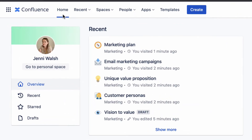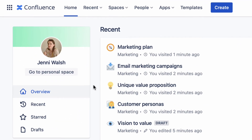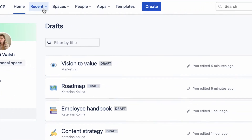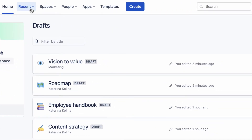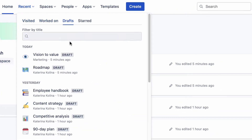To discover unpublished drafts, navigate to your Confluence home page and find drafts on the left panel. Or, open the recent menu at the top of a page and go to drafts there.